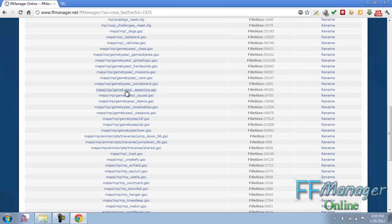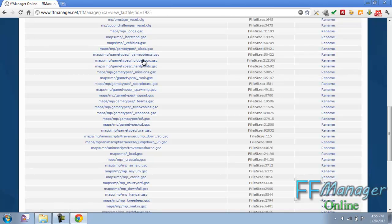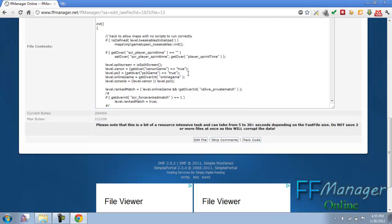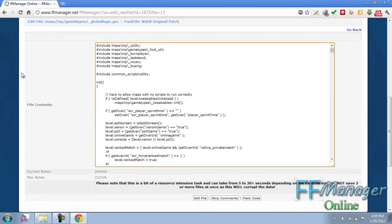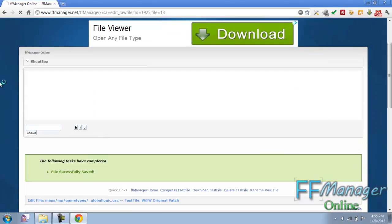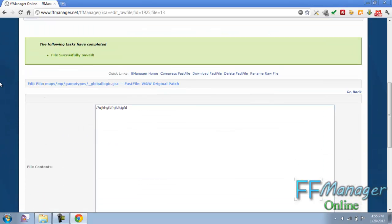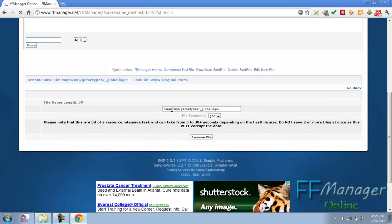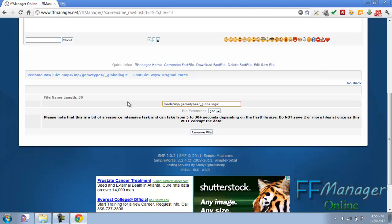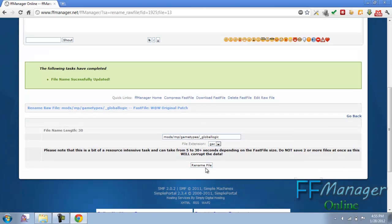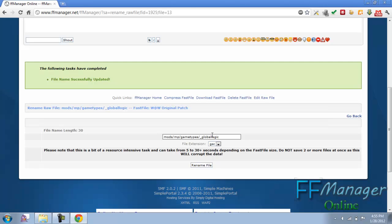Let's say I want to go to global logic. Let's go here. Let's go and take all this script out and put some junk in there. Now, click rename. We can rename the file. I'll just rename it to put mods there instead. Save it. It's done.